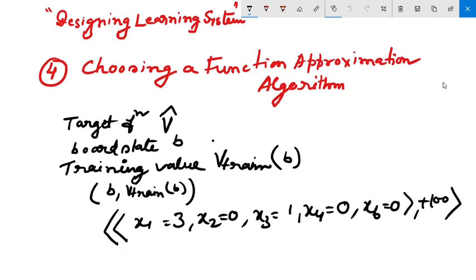We are discussing designing learning systems. Today we are going to discuss choosing a function approximation algorithm. We have learned that approximation is necessary because capital V has changed to V-bar, where V-bar is the approximation function. We need to understand how to choose a function approximation algorithm.